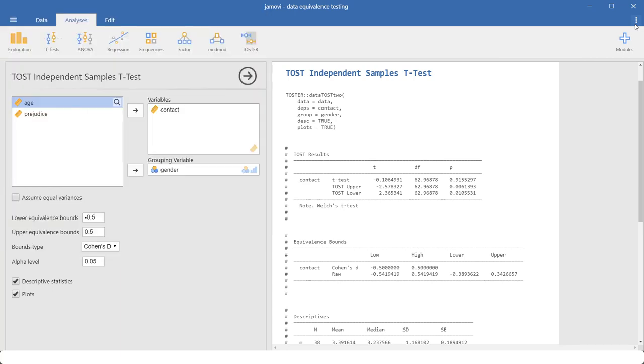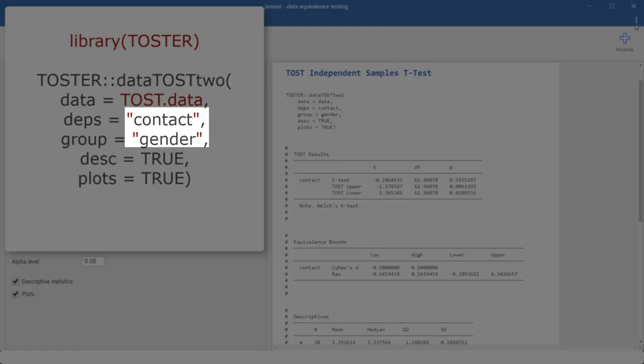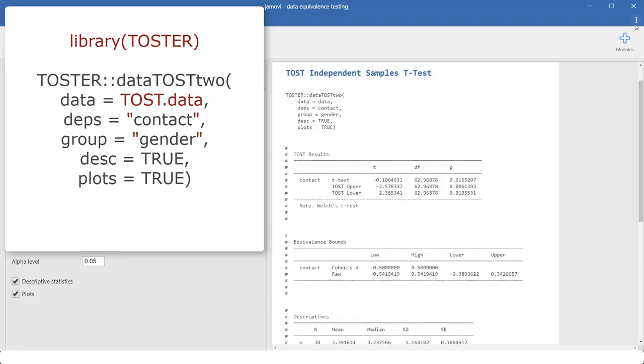Ideally, if you ran that, you would get those results. Unfortunately, as far as I can see, there is a small Syntax error in this R code that's generated for this specific type of equivalence test. Because I get an error message and only after I put contact and gender in quotes, then the code runs for me. So those are the three adjustments.